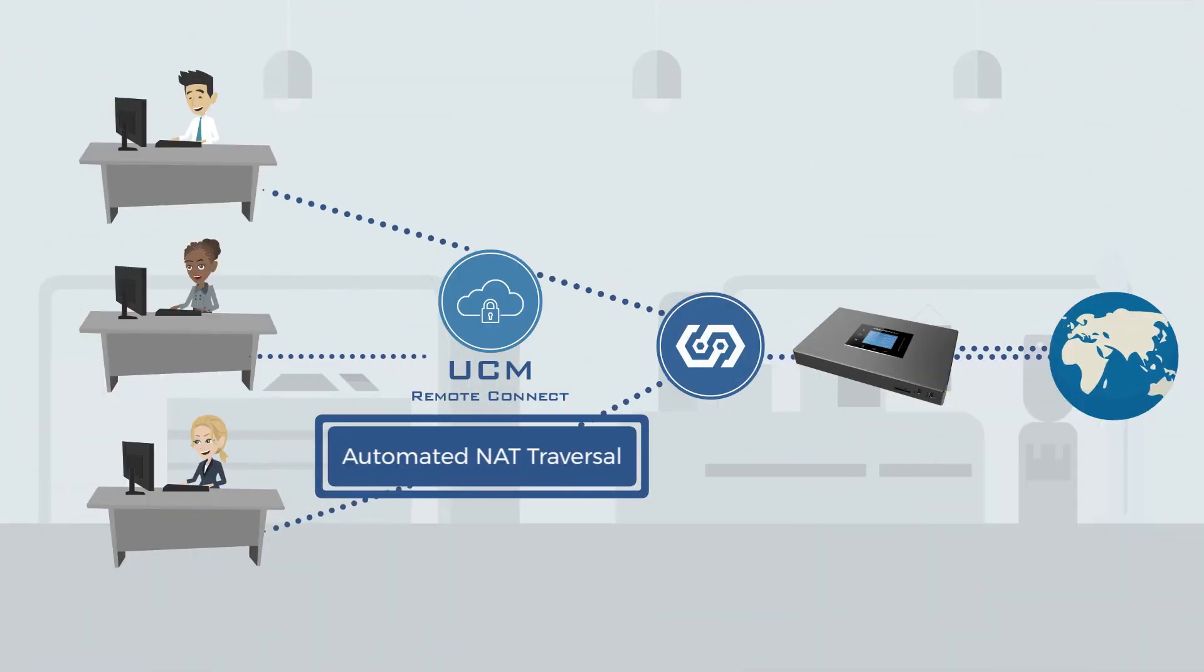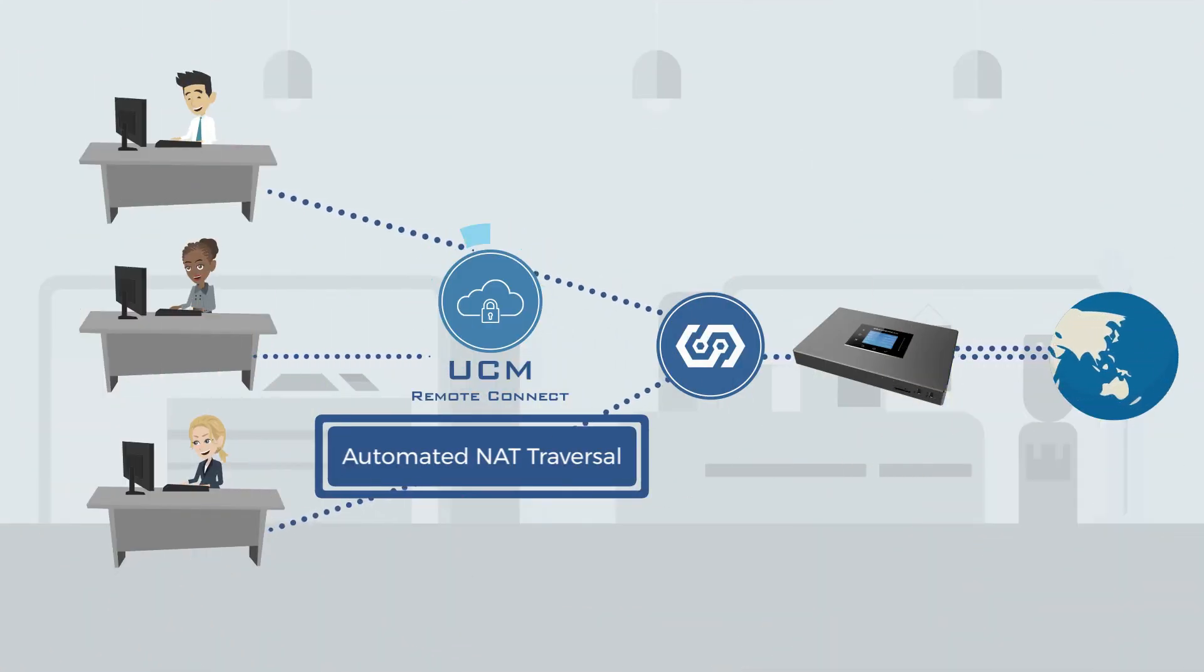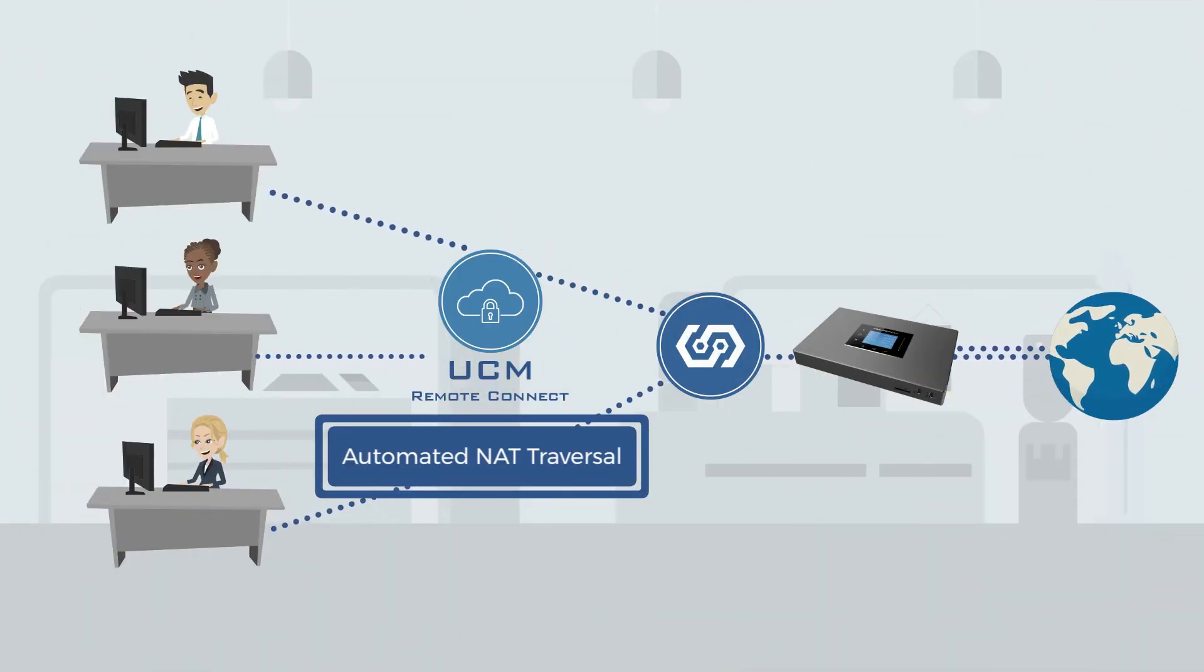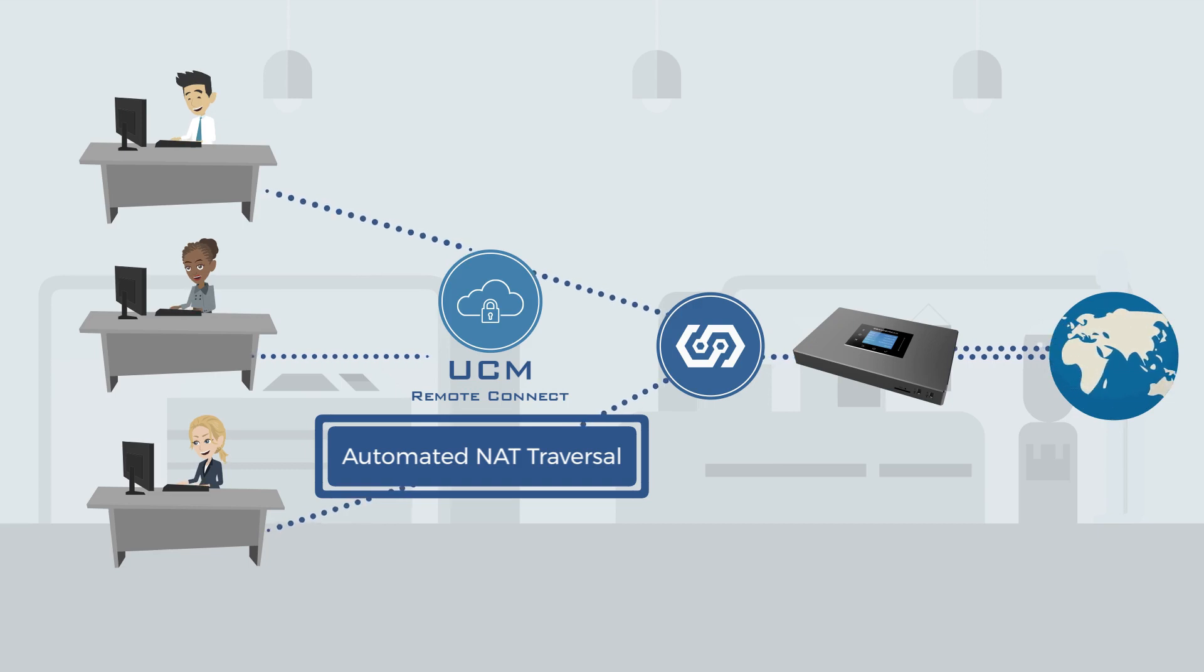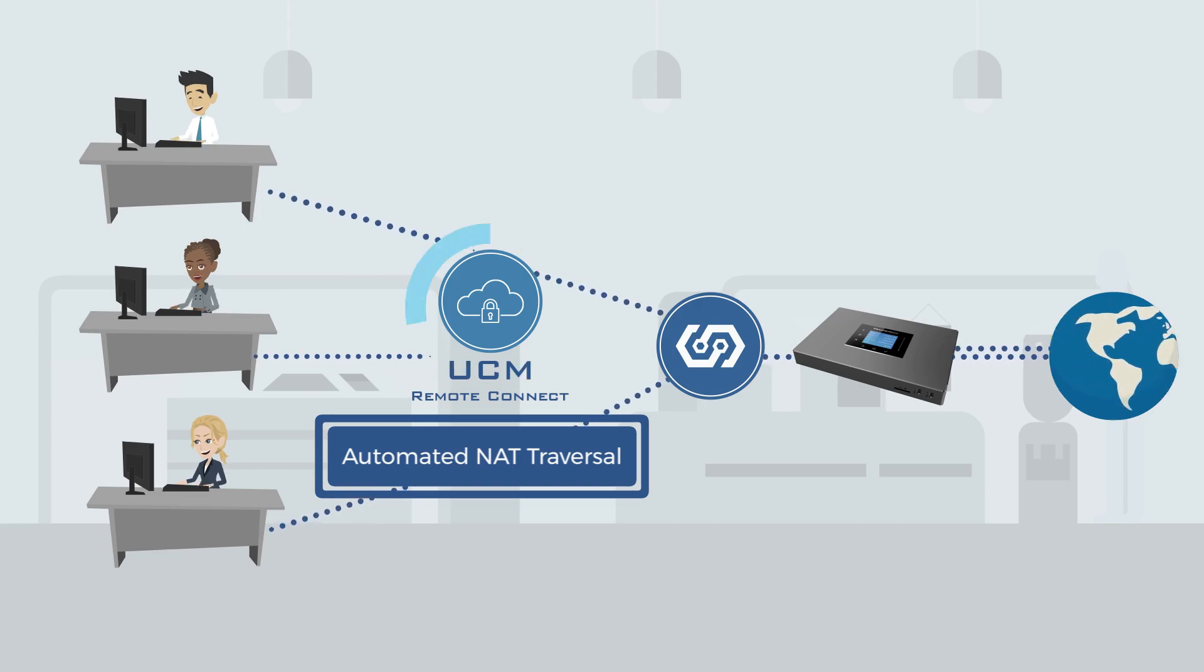the UCM 6300 ecosystem includes UCM Remote Connect, a NAT firewall traversal cloud service.